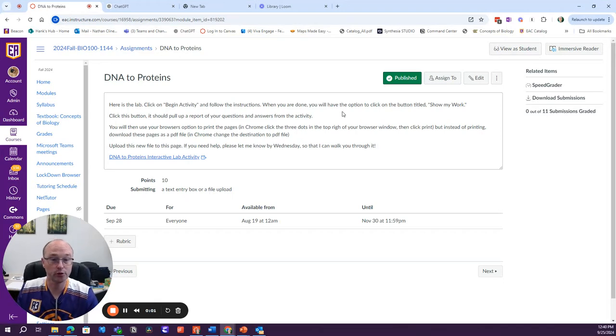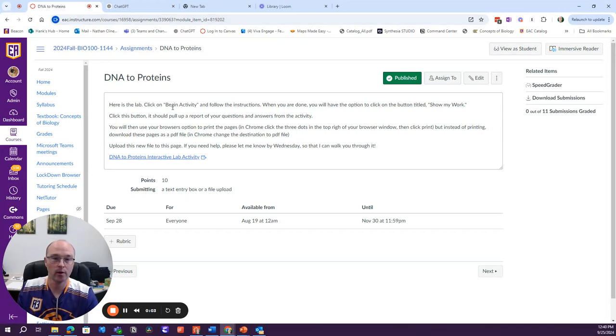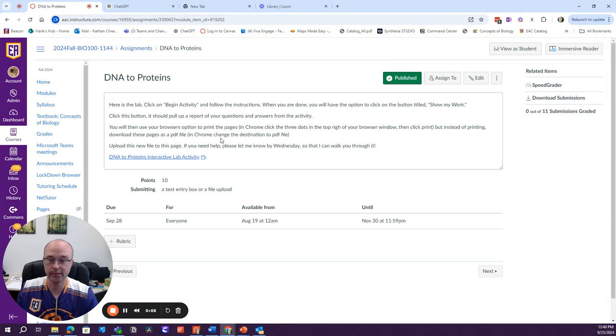Hey students, let's do a little tutorial on how to do this DNA to proteins lab.